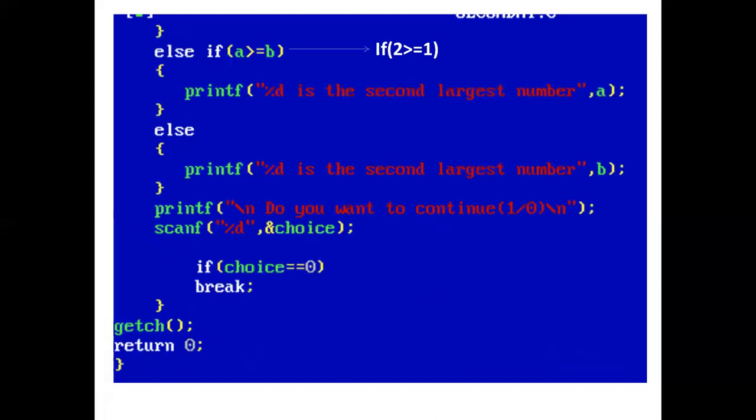Now control comes to the next else-if statement. The condition is a >= b (2 >= 1), which is true. So the printf statement prints: 2 is the second largest number.